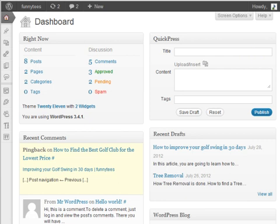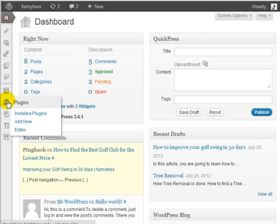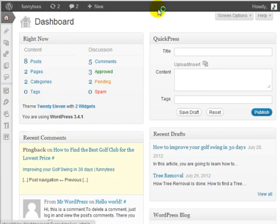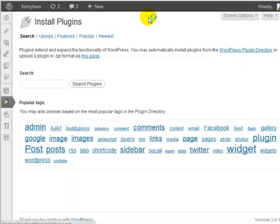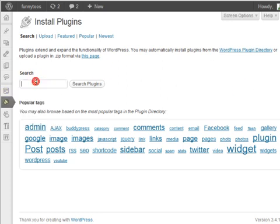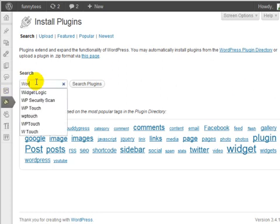In order to install this notification bar, you'll want to start at the WordPress dashboard. We're going to go to Plugins and click on Add New Plugin, and we're going to do a search for WordPress Notification Bar.